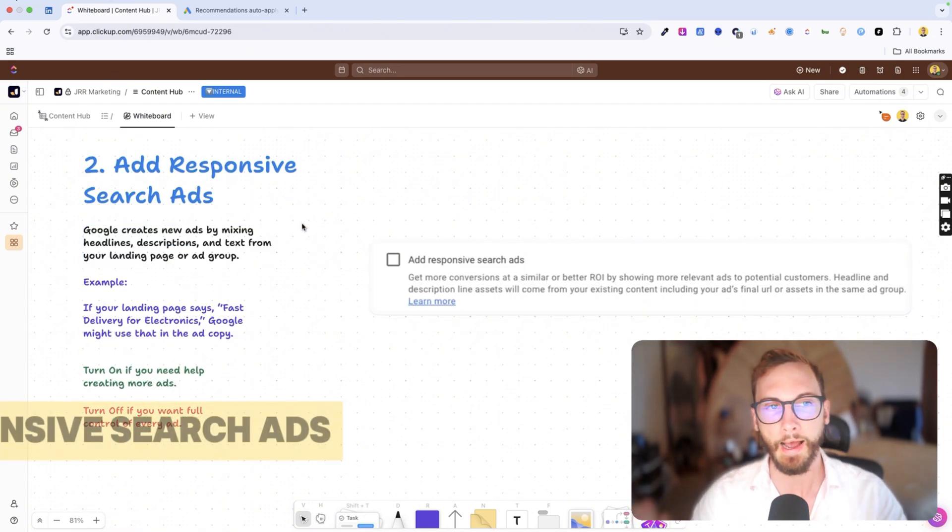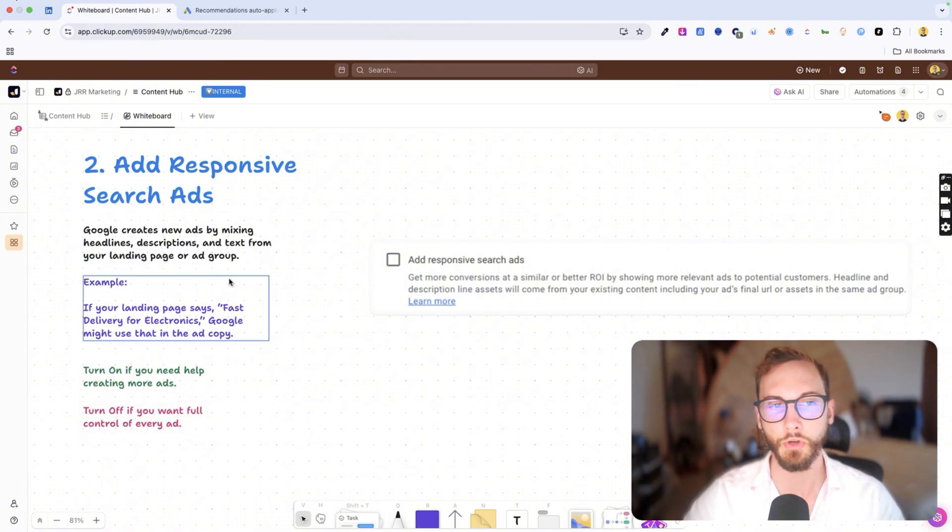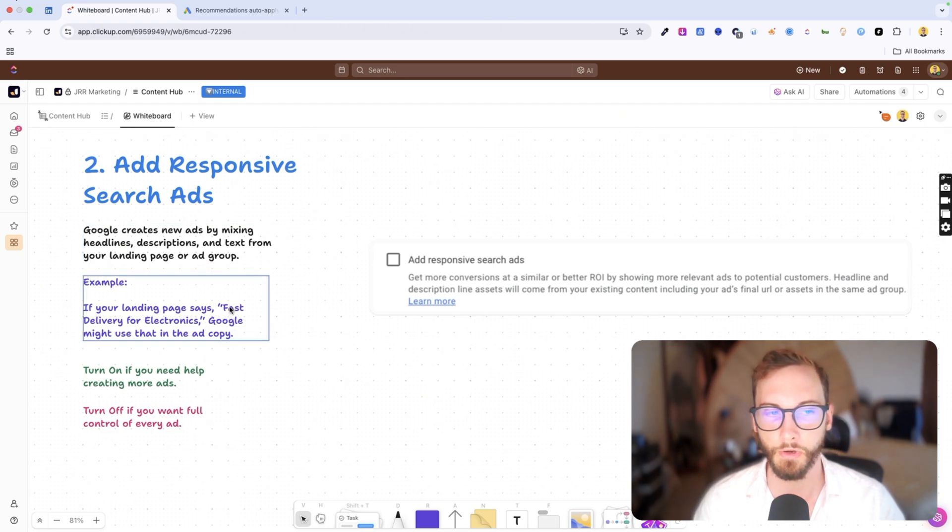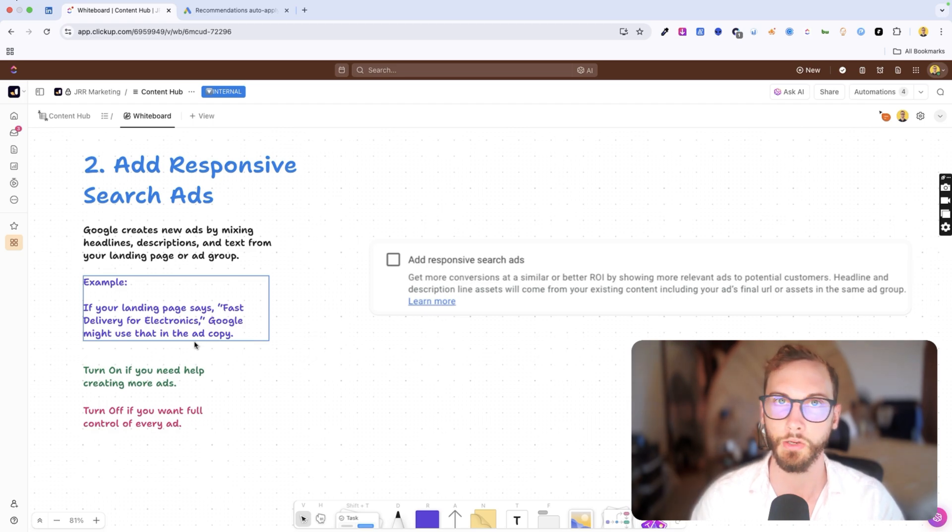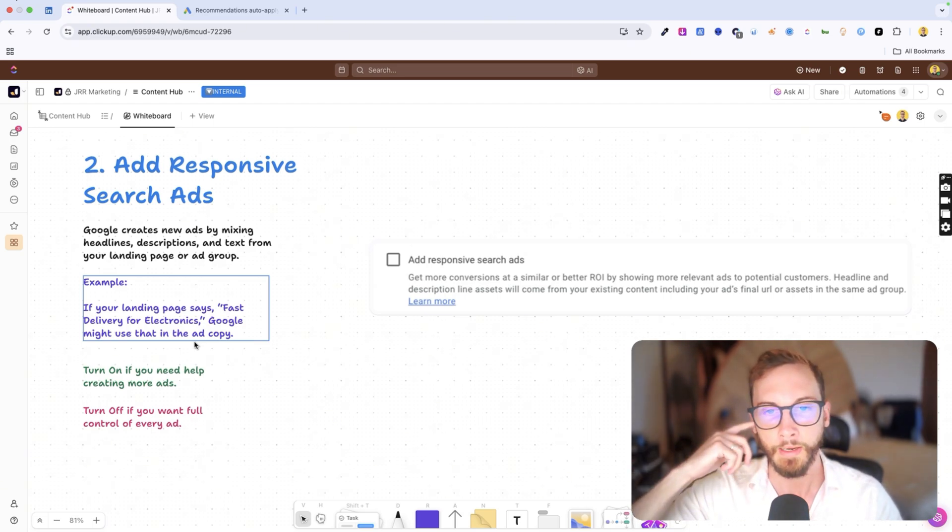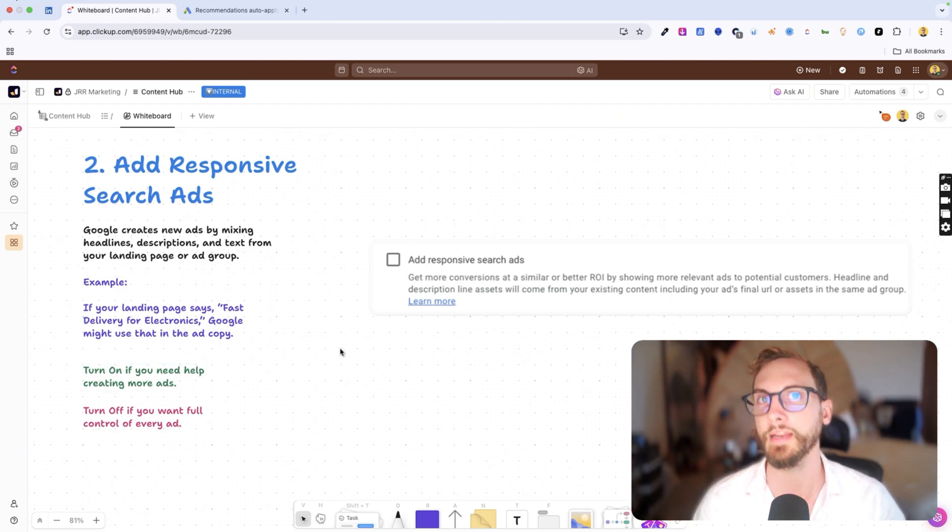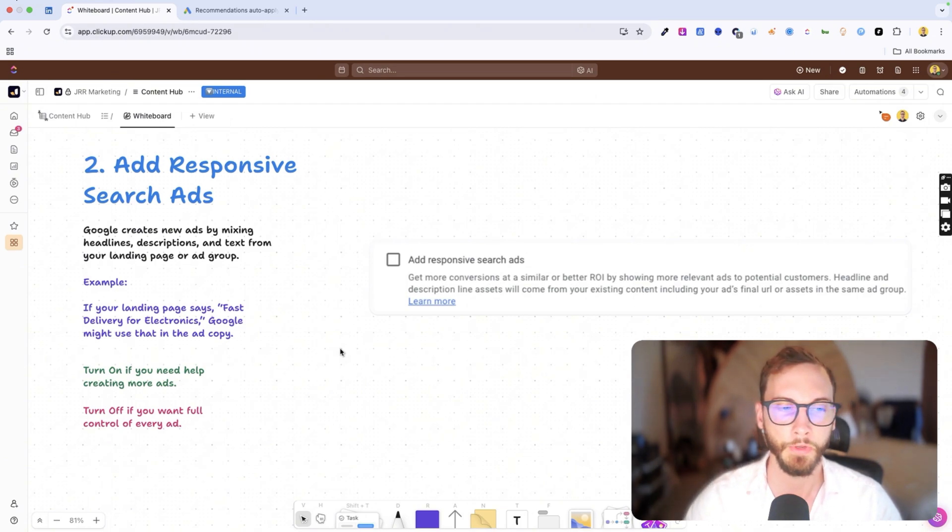Number two is add responsive search ads. So basically Google creates new ads based on your landing page content. If you have something on your landing page like fast delivery for electronics, Google will use that in your ad copy. And so I recommend turning this on if you need help with your ads and you don't spend that much time in your Google ad account.